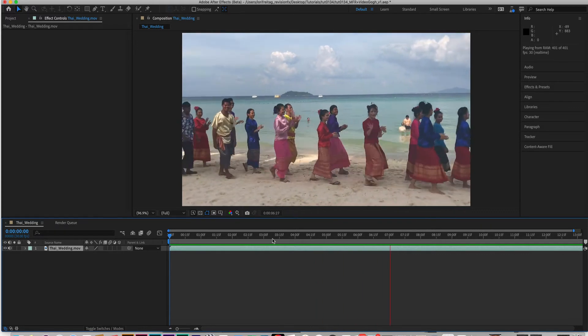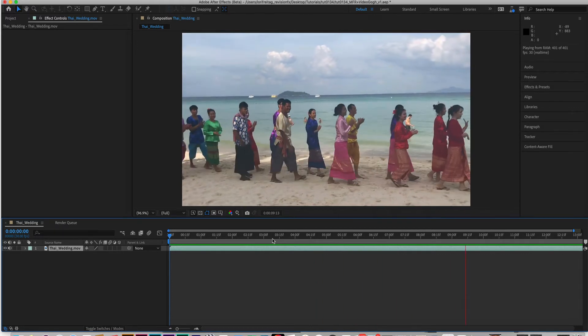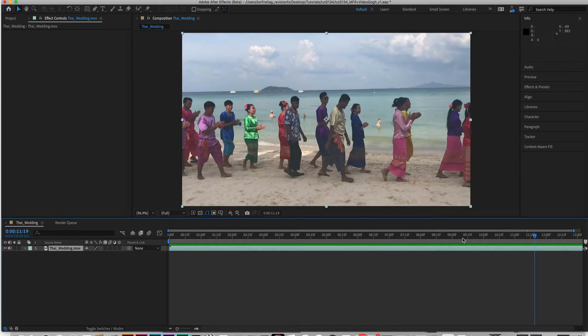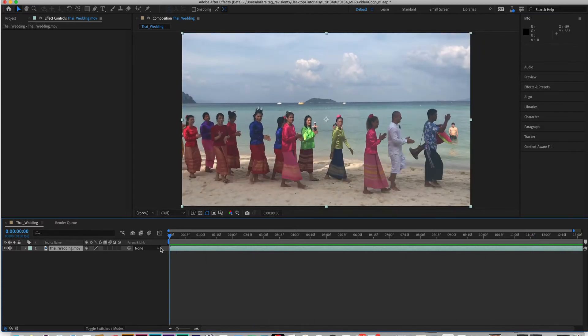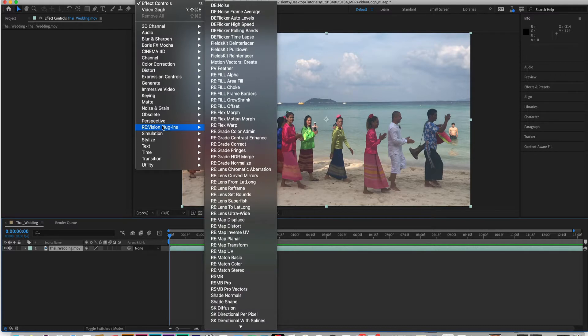Video Gogh needs sequential rendering to carry brush strokes over time. It's not a good option for rendering shots that you've applied Video Gogh to because the results will be jumpy.